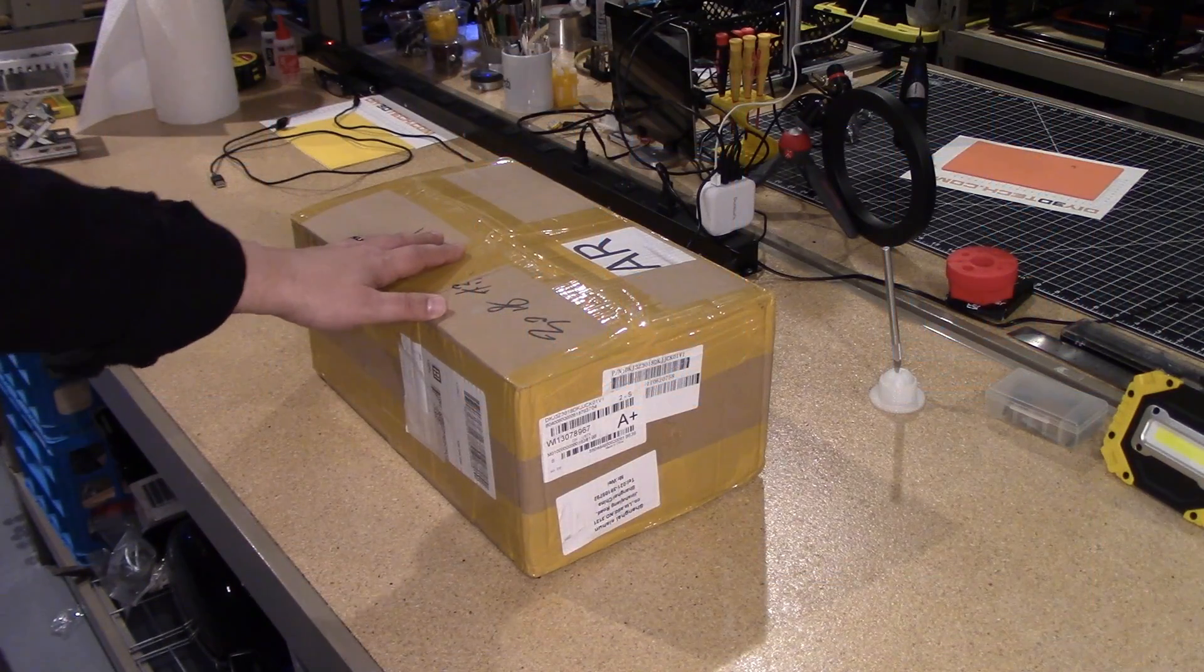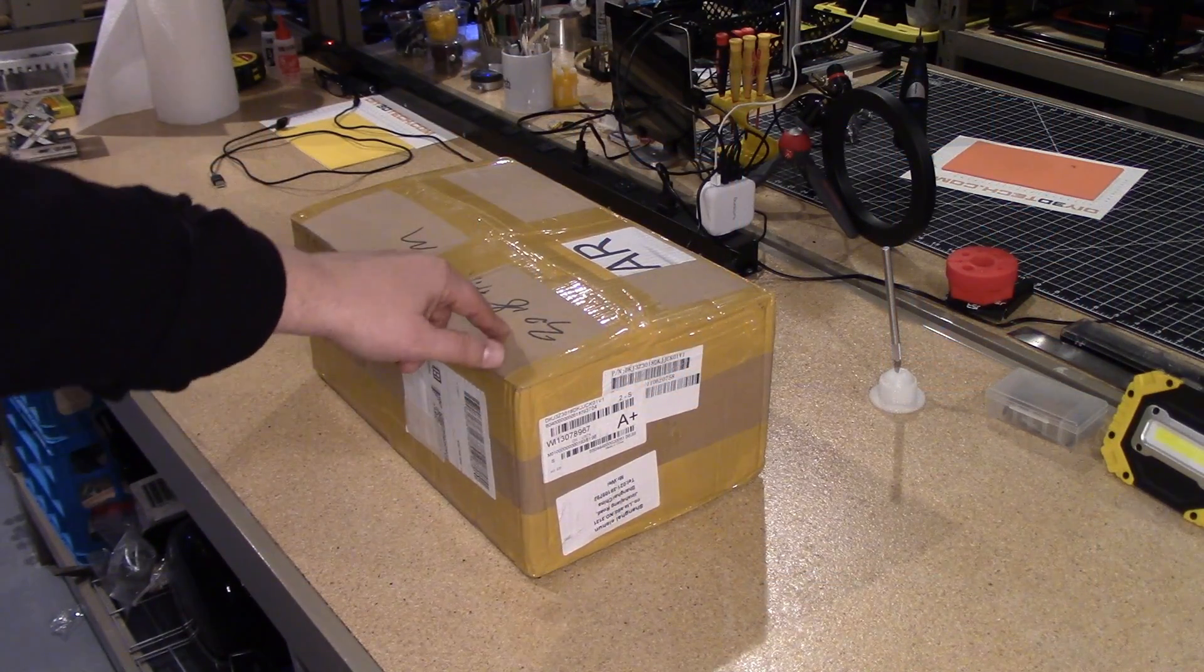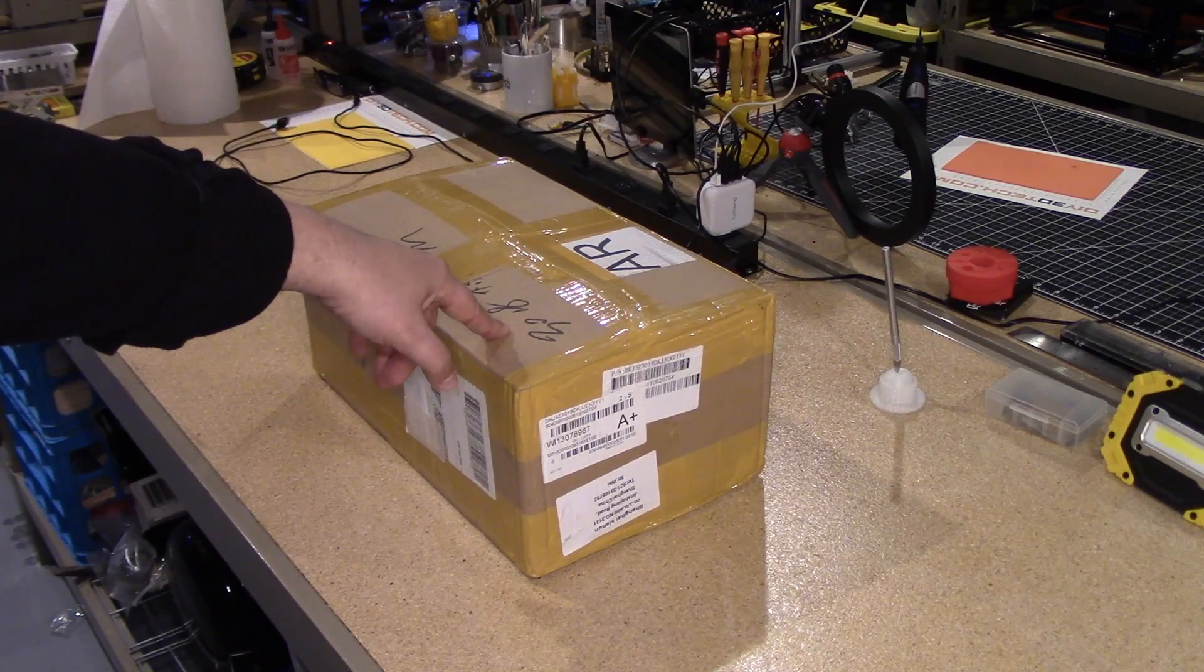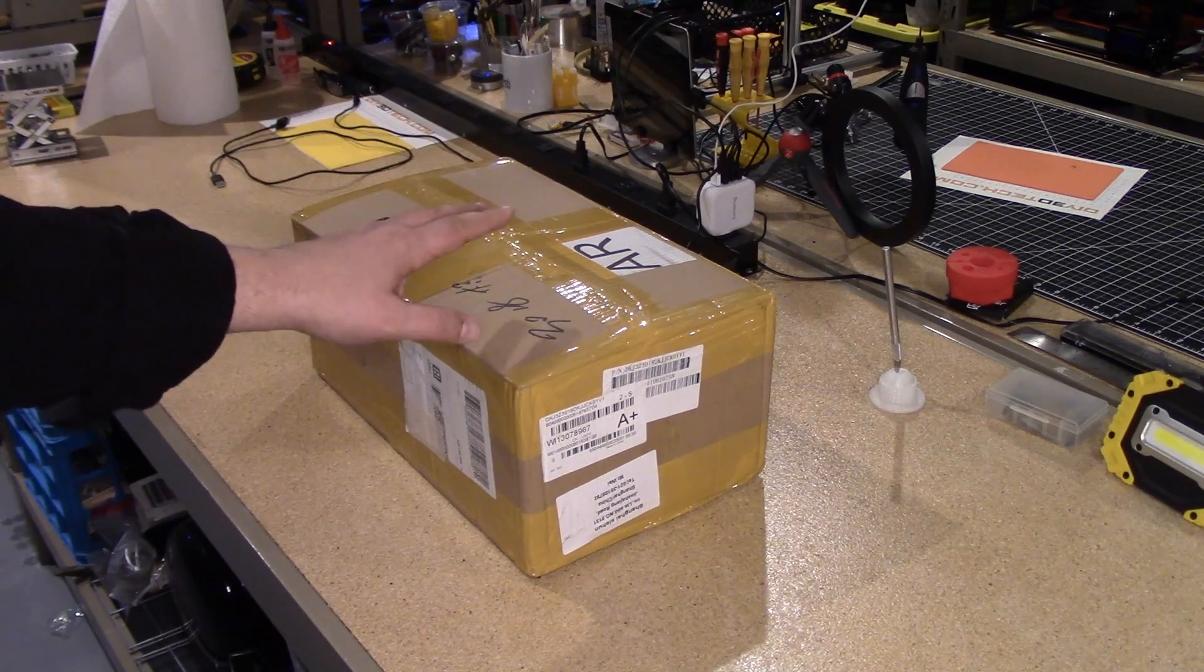Welcome to this episode of DIY3DTech.com. In this episode, I'm going to do a quick unboxing of this guy. So I just got this in.